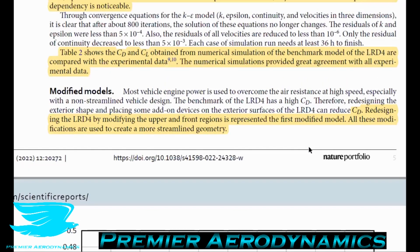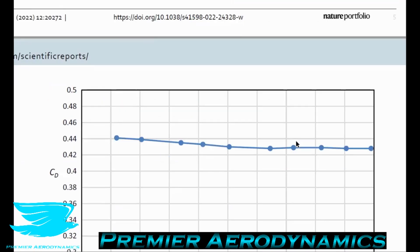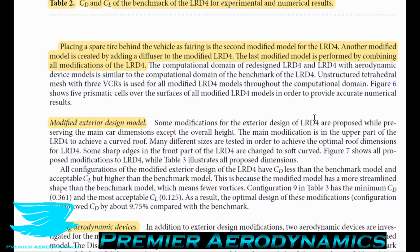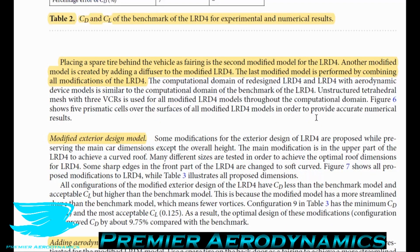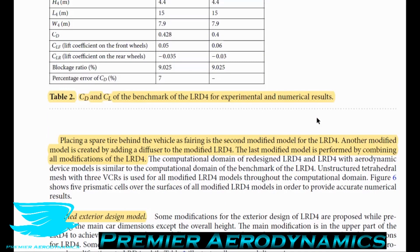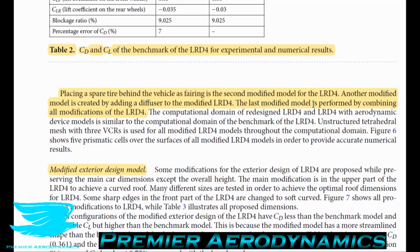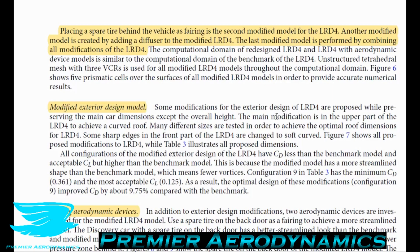The modified models include: first, redesigning the upper and front regions of the Discovery 4 by modifying exterior geometry to create a more streamlined shape; second, placing a spare tire behind the vehicle as a fairing; third, creating a diffuser; and fourth, combining all of these together.